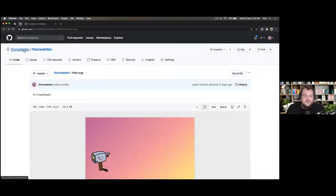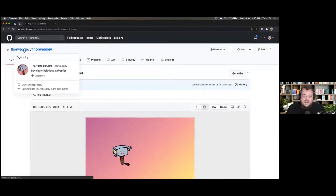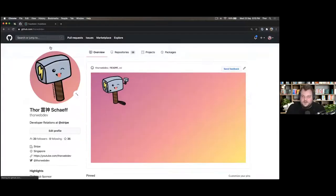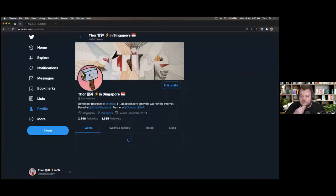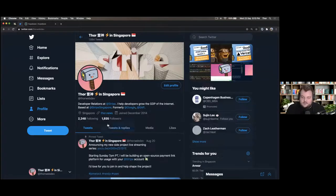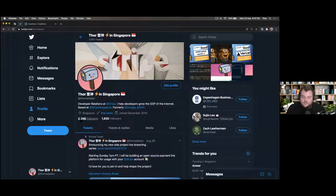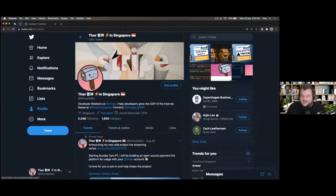I thought that's pretty cool. You can find me on GitHub and on Twitter as well. I'm trying to get to the point where I have more followers than people I'm following, so if you can help me make that happen, thank you.